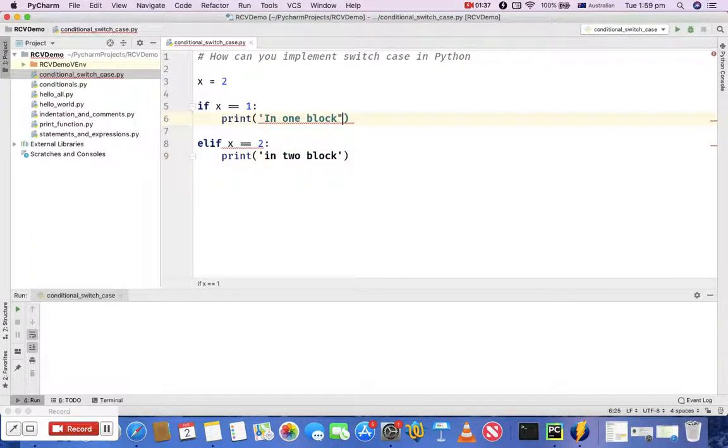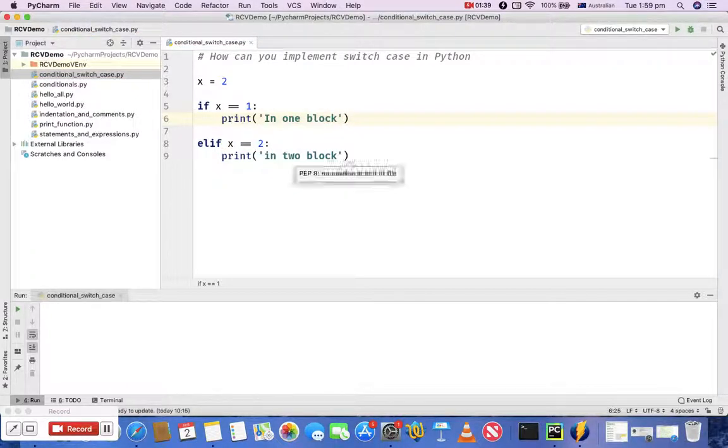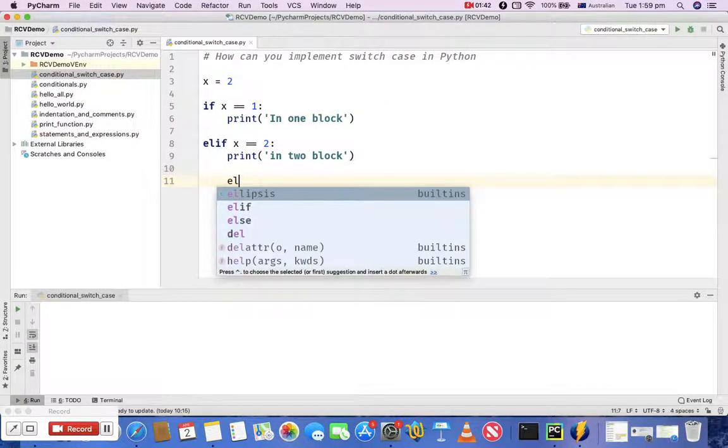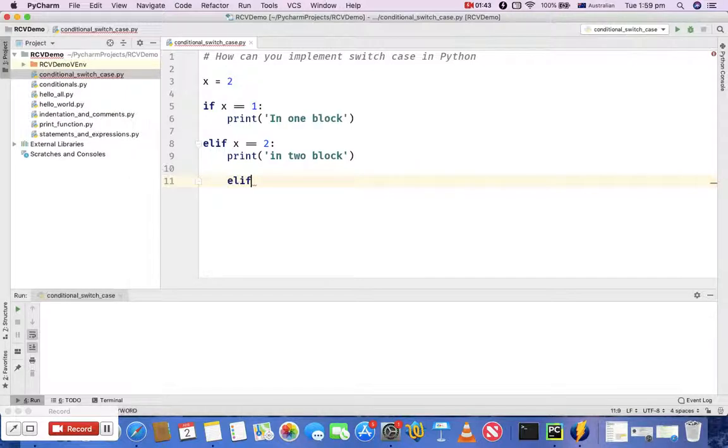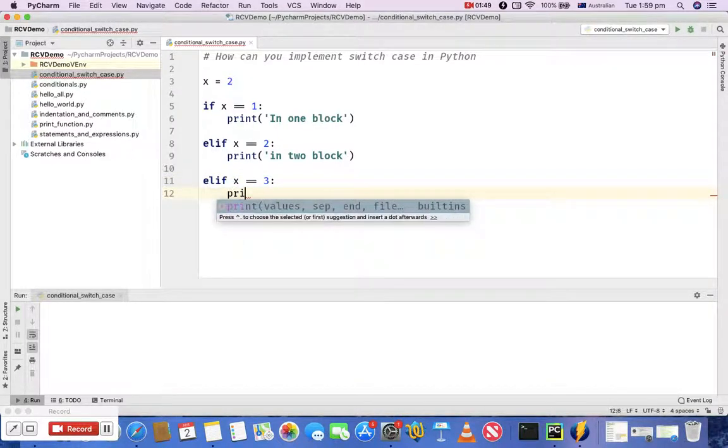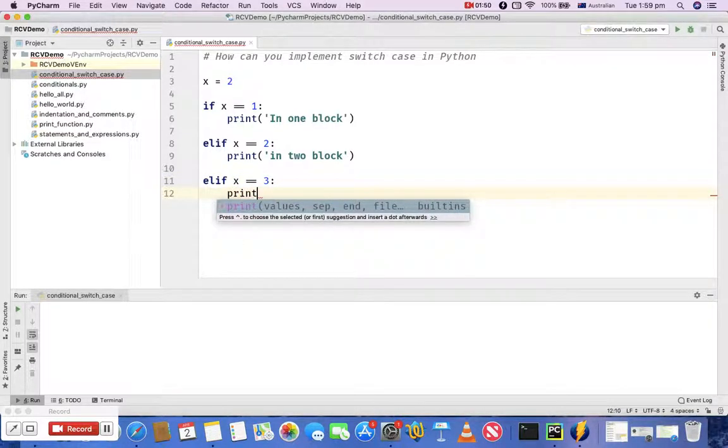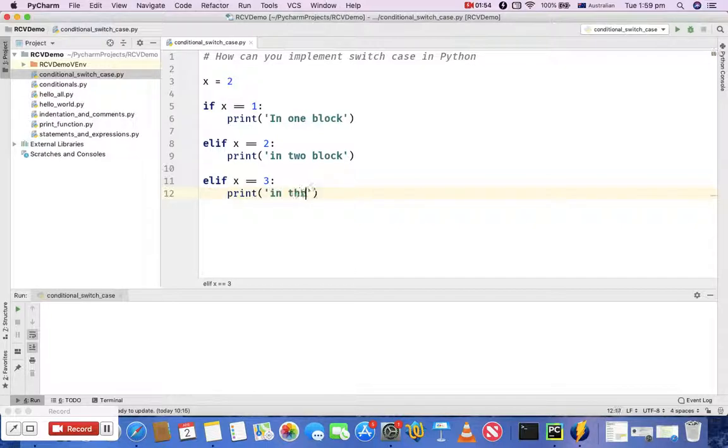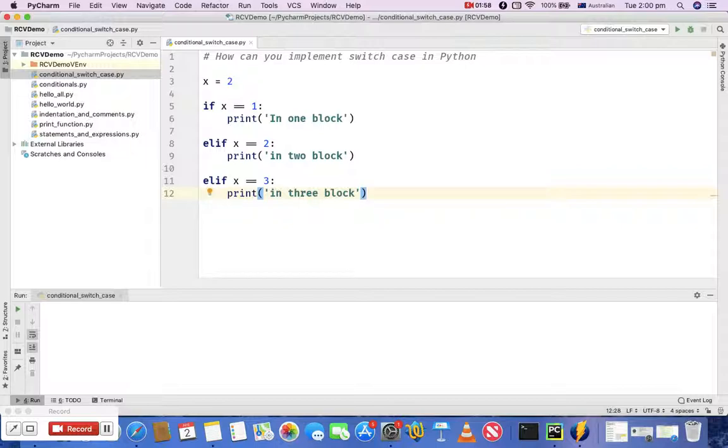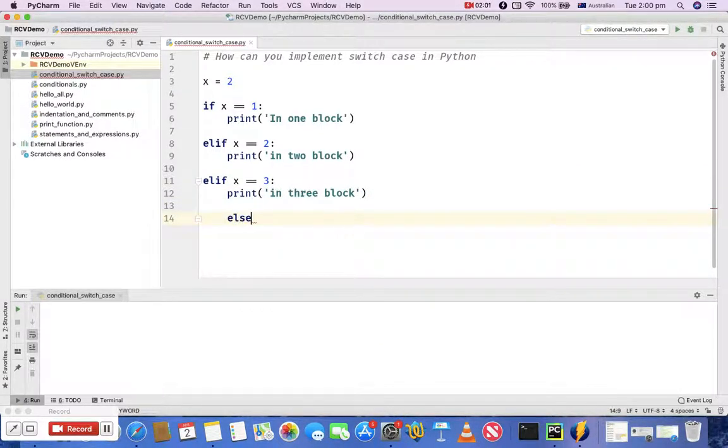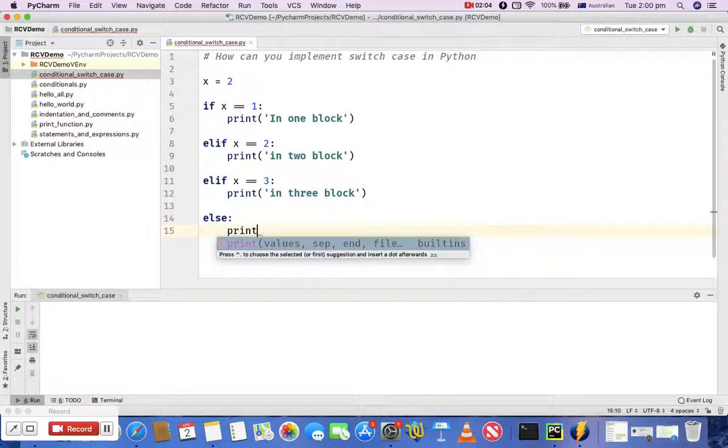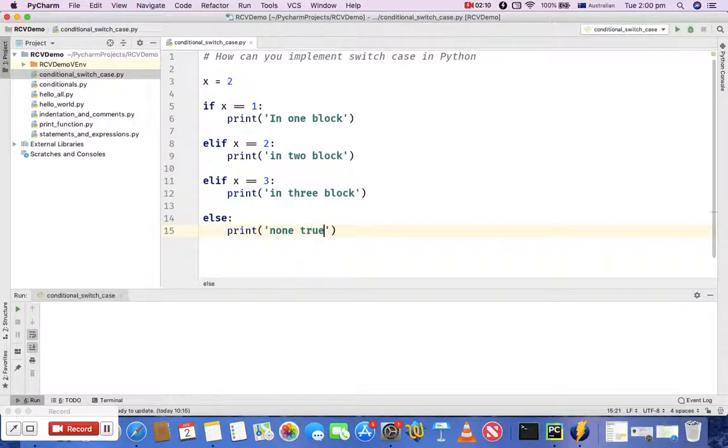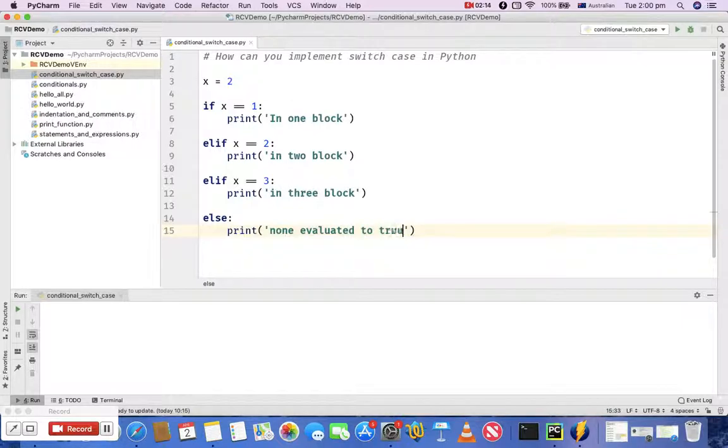And then again elif x is equal to 3 then print 'in three block'. And then I'll now end with else - if it doesn't evaluate to any of those then just print 'none evaluated to true'. So if you